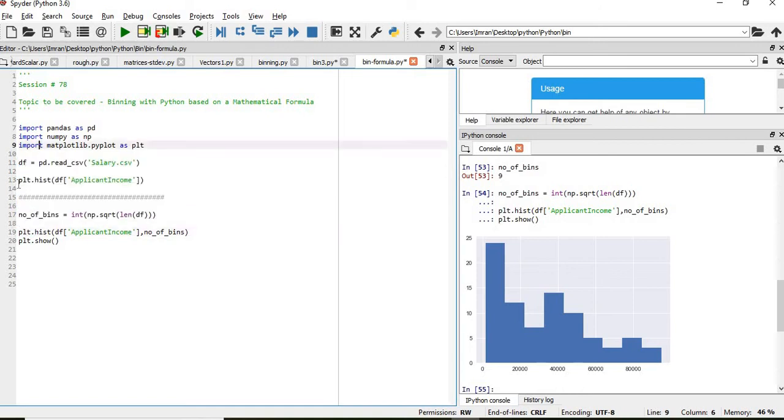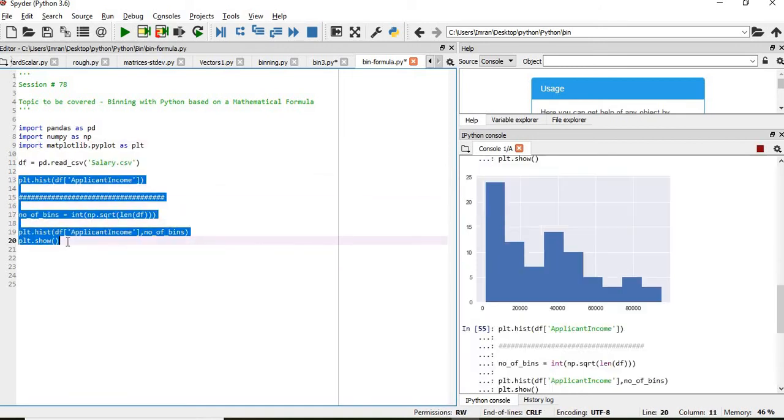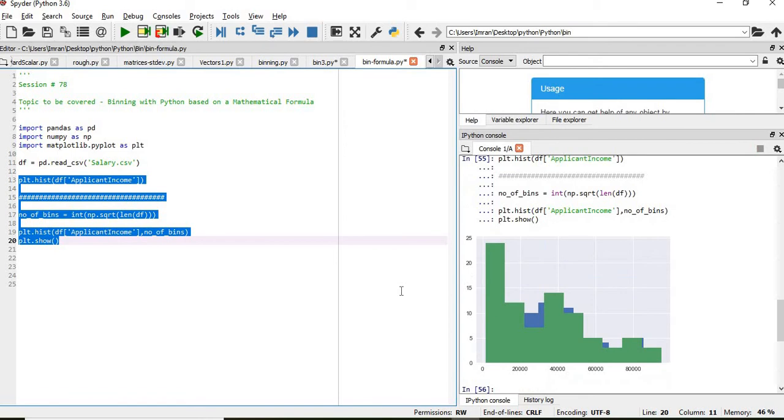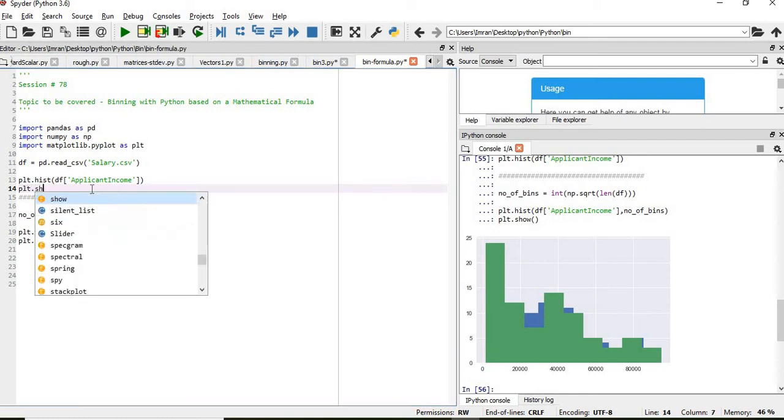We will execute from here. This is overlapped. So what we'll do, plt.show.